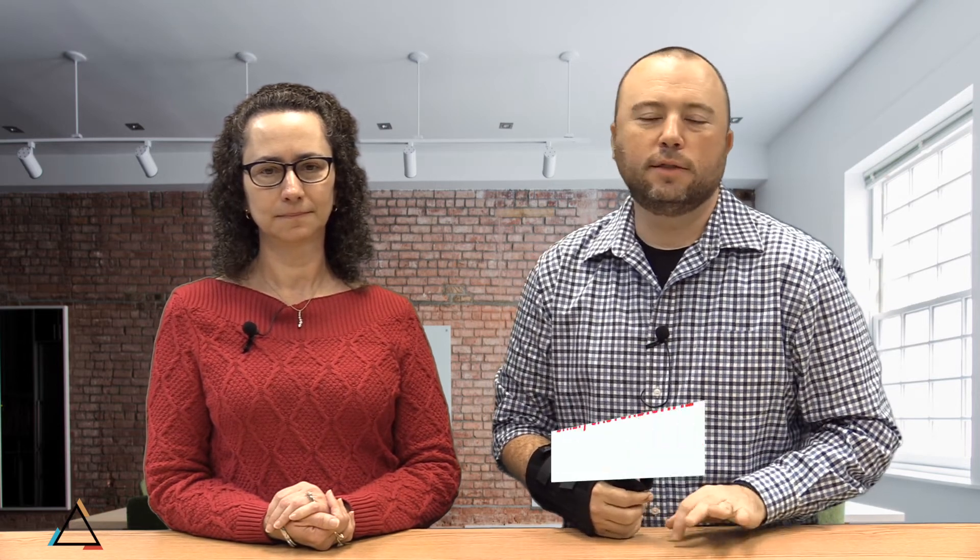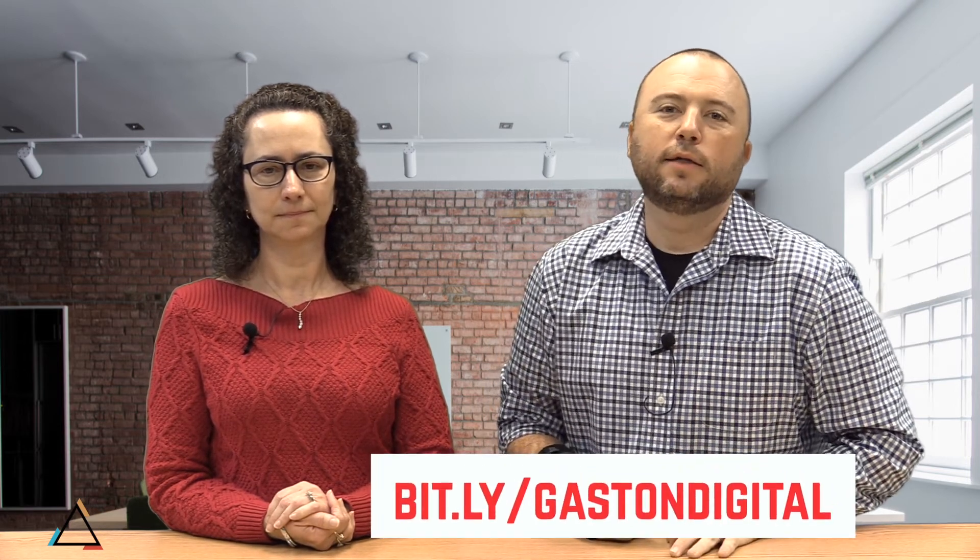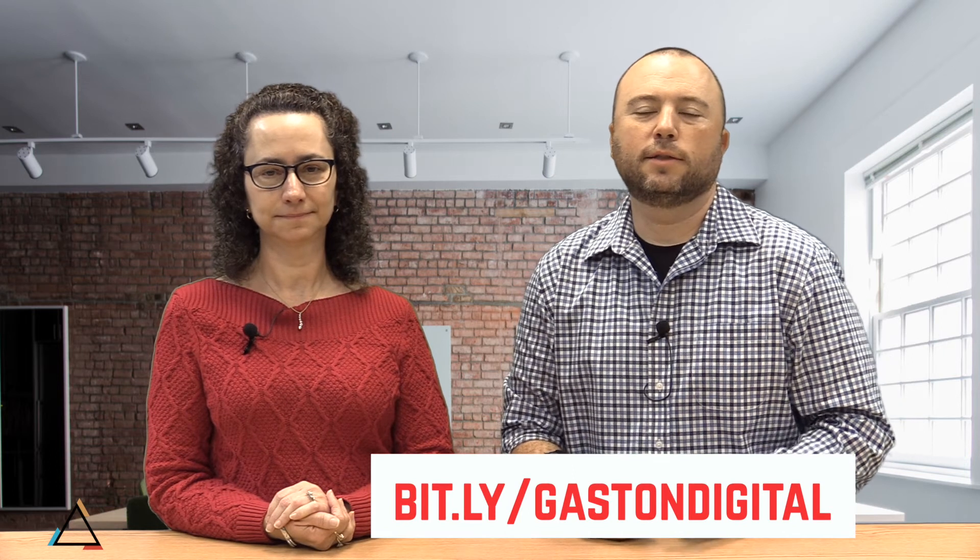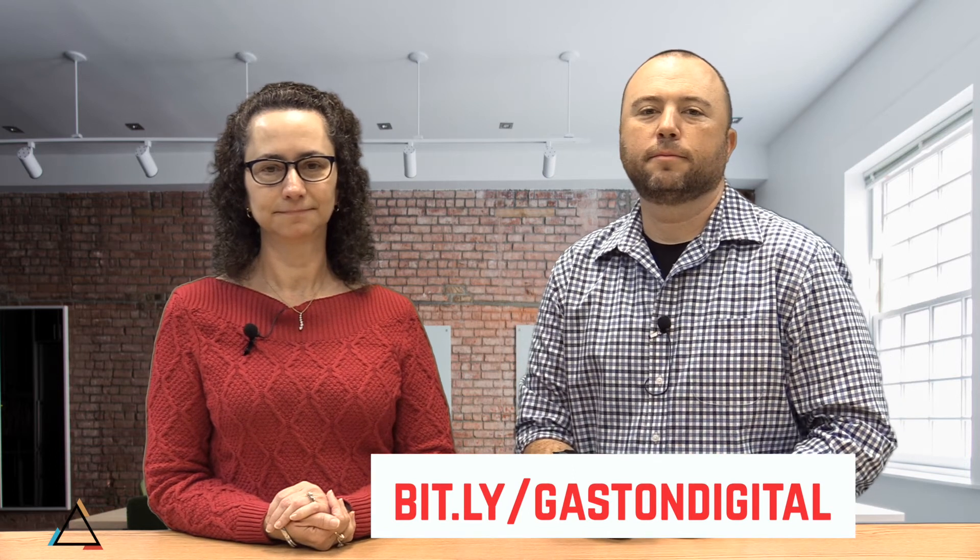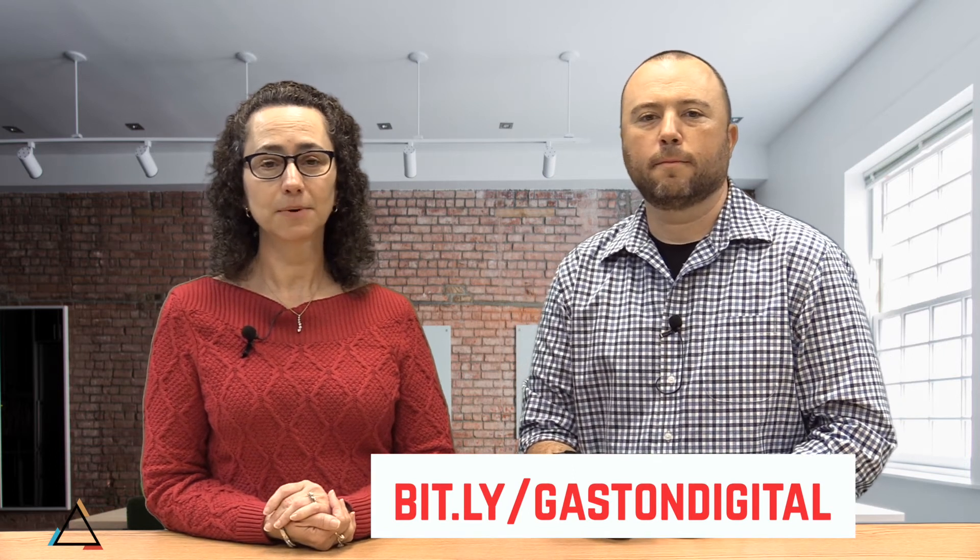That's all the time we have for this episode on Seesaw. If you're looking for more resources, please check out the links in the description below and more on bit.ly slash Gaston Digital. That is bit.ly slash Gaston Digital. And remember to contact your instructional technology facilitator if you have any further questions. Don't forget to subscribe to our channel and we will see you next time.